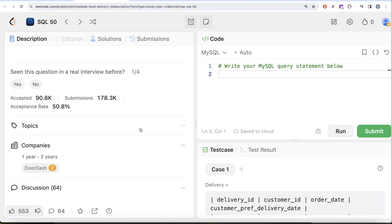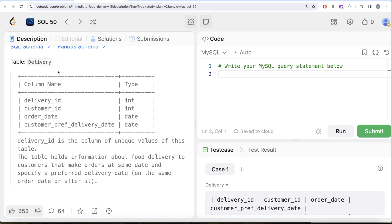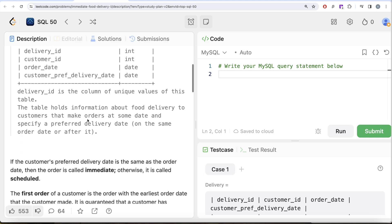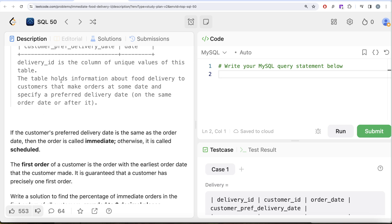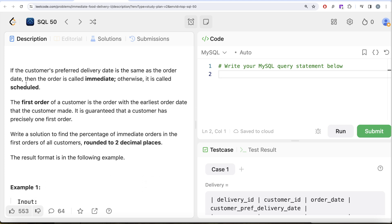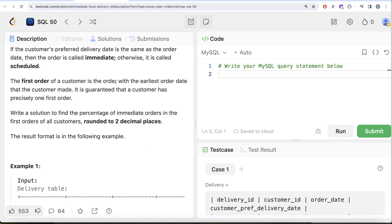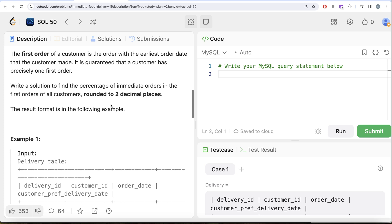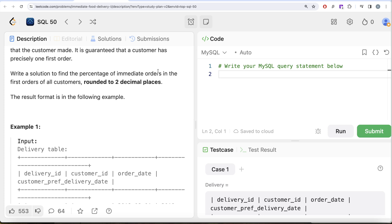This question has been asked at DoorDash. We are given a table called Delivery with four columns: delivery ID, customer ID, order date, and customer preferred delivery date — integers for the first two and date type for the last two. If the customer's preferred delivery date is the same as the order date, the order is called immediate; otherwise it is called scheduled. The first order of a customer is the order with the earliest order date, and it is guaranteed that each customer has precisely one first order.